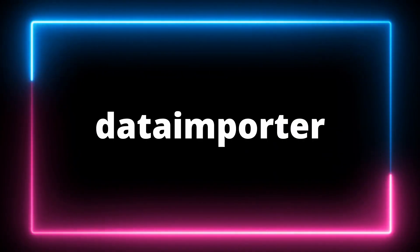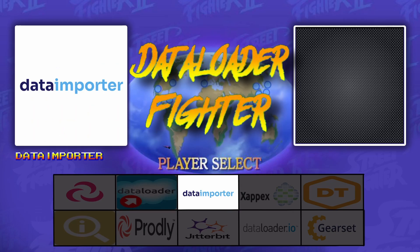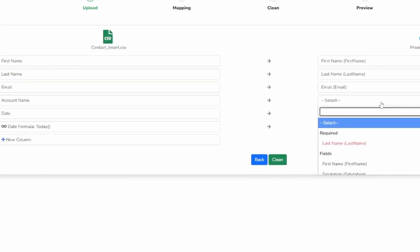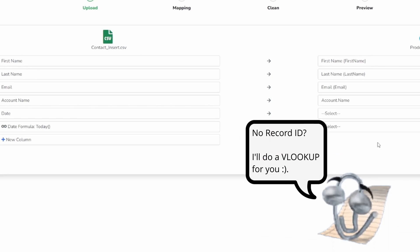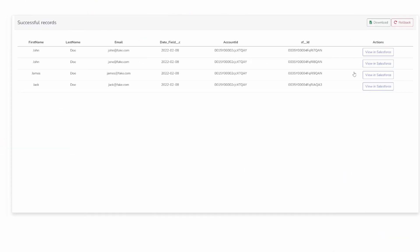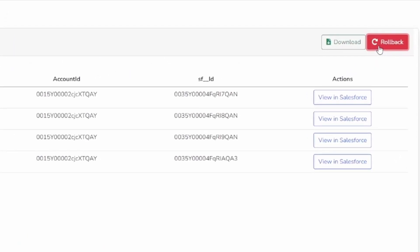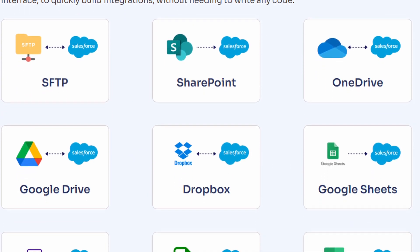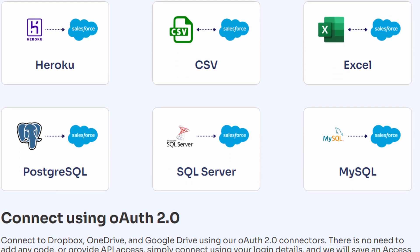Next up, Data Importer. There are so many data loading tools to choose from, but I keep coming back to Data Importer because it's powerful and easy to use. First, it's smart — if for any reason you don't have the record ID, Data Importer supports matching records by text values. Think of it as your own personal VLOOKUP assistant. Second, it's safe — if you ever make a mistake, the rollback feature lets you easily revert back to your org's previous state. Third, it's powerful — Data Importer supports multi-object imports, Salesforce-to-Salesforce connections, and a variety of cloud database integrations.